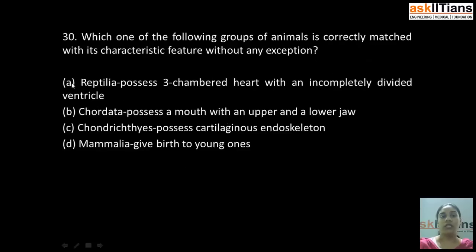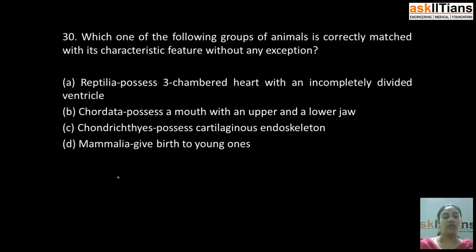Our next question is: which of the following groups of animals is correctly matched with its characteristic feature without any exception? A) Reptilia possess three-chambered heart with an incompletely divided ventricle, B) Chordata possess a mouth with an upper and lower jaw, C) Chondrichthyes possess cartilaginous endoskeleton, D) Mammalia give birth to young ones. The correct answer is C: Chondrichthyes possess cartilaginous endoskeleton. All Chondrichthyes possess cartilaginous endoskeleton with no exception.